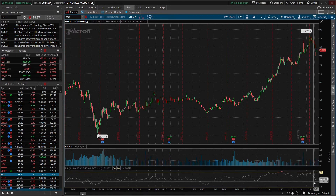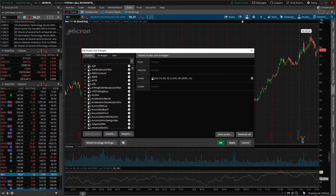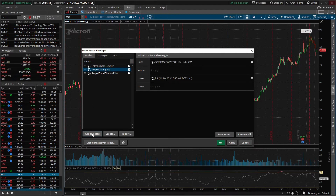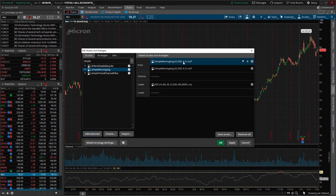Let's go ahead and add a couple more studies just so we get some practice with it. Come on back up to the Edit Studies icon. This time we'll add something like the simple moving average, so we'll go ahead and type in 'simple.' We can see Simple Moving Average in here and we're going to add two of them — the nine day simple moving average and the 21 day simple moving average. We'll click on it and hit Add Selected twice. From there we can see that it automatically populates a nine day simple moving average, and it does that twice.